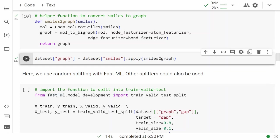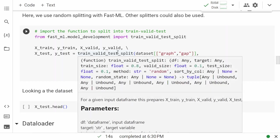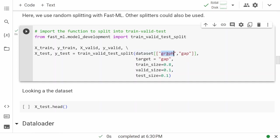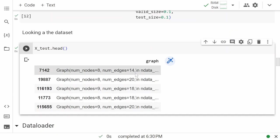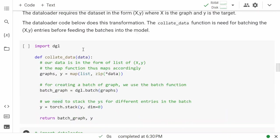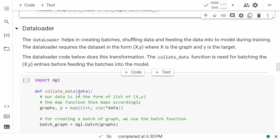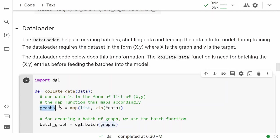Once we have the graphs created, let's split the data. We can use any splitter, but it's easy to use a pandas DataFrame and split it with fastai's ML utilities. We'll use the graph as input and gap as output. As before, we would need a data loader to load all these graphs into a batch and do processing. X for us is now graphs — a batch of graphs — and Y is the target homo-lumo value.